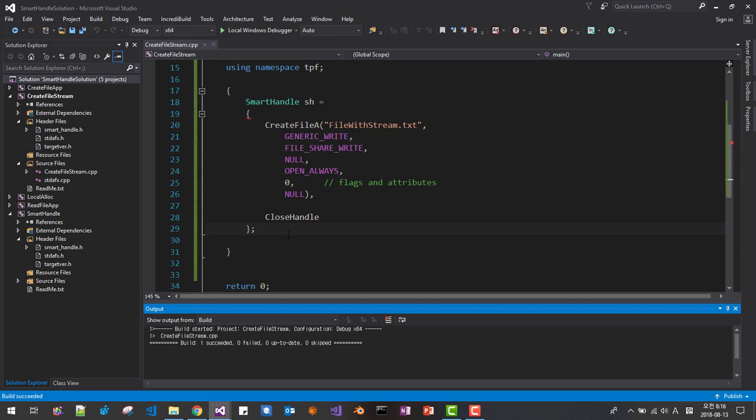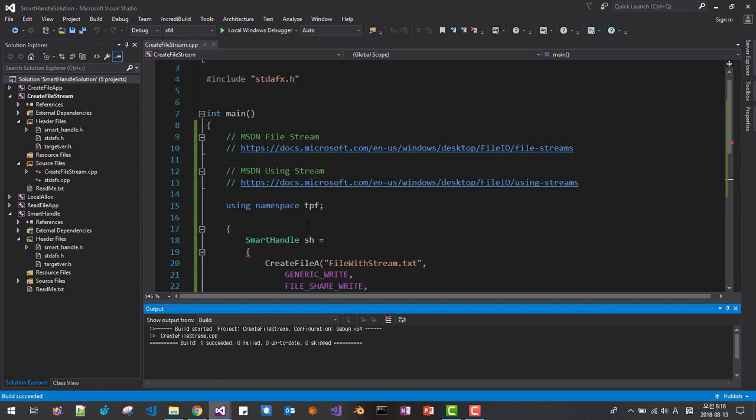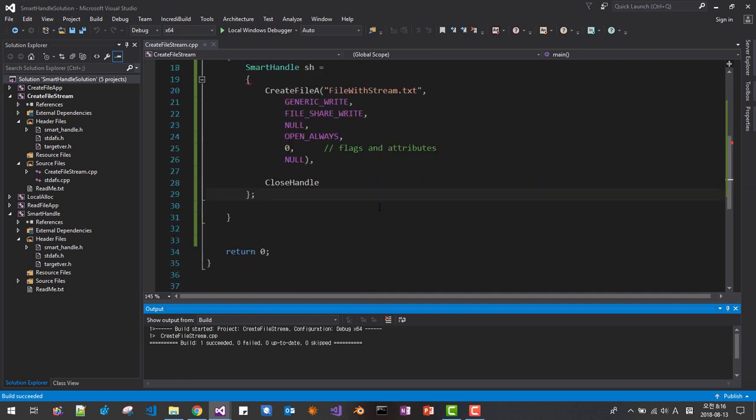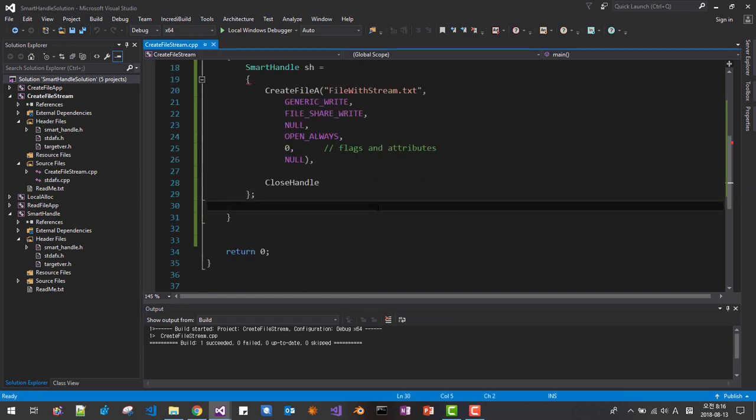About file, about file stream, please leave these to MSDN document.